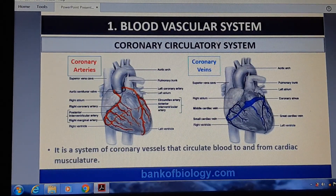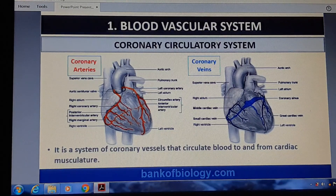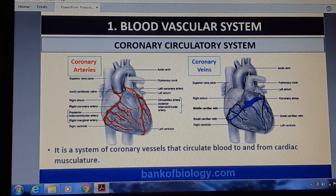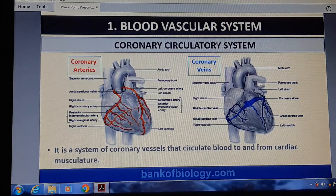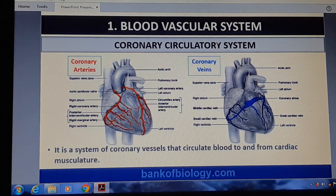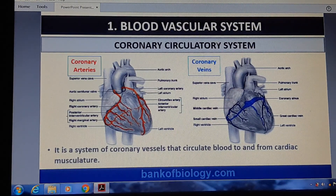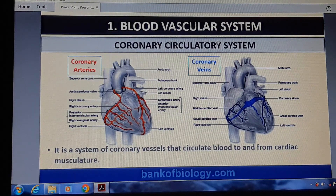Next is the coronary circulatory system. It is the type of circulation involving coronary vessels that circulate blood to and from the cardiac muscles. In simple terms, the blood supply to the muscles of the heart is known as coronary circulation.